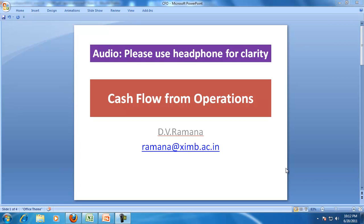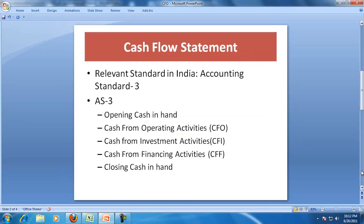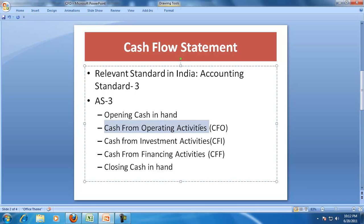Welcome to our discussions in accounting. This is Professor Ramana. We will discuss today the cash flow statement, and particularly cash flow from operations. In India, the relevant accounting standard for preparing the cash flow statement is Accounting Standard 3, which says you have to show cash from operations, cash from investment activities, and cash from financing activities, instead of just showing receipts and payments.